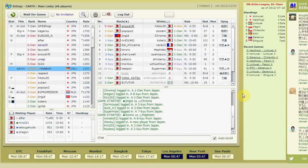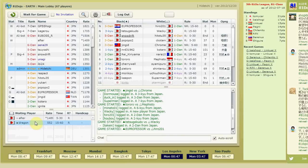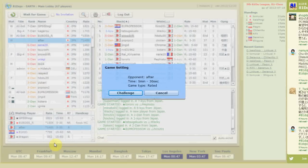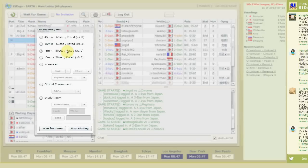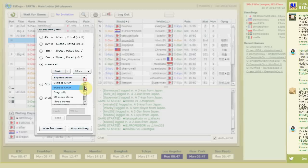Now let's go back to the lobby and see how to start a game. The simplest way is to double-click a waiting player and challenge them, but in that case you will play by the rules that player has chosen. If you want your preferred rules, press 'Wait for Game' — you can then choose any time rule, many kinds of handicaps, and variants like small Shogi or mini Shogi.